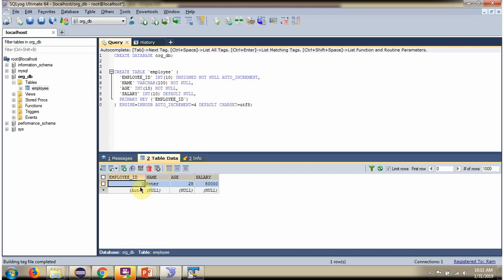Here you can see, one record is successfully inserted into Employee table.